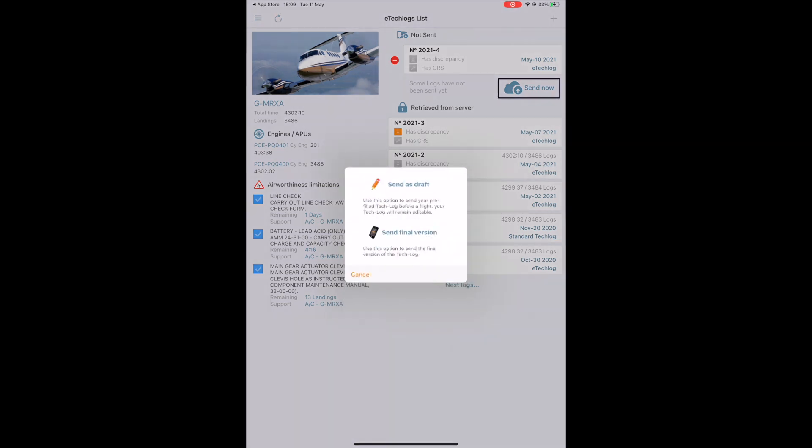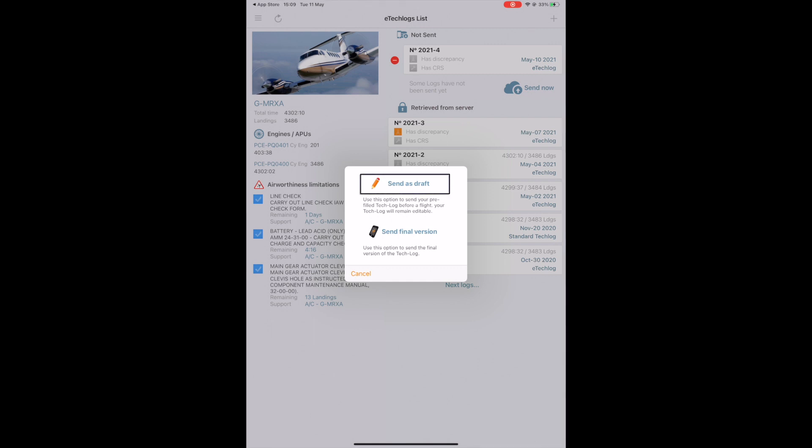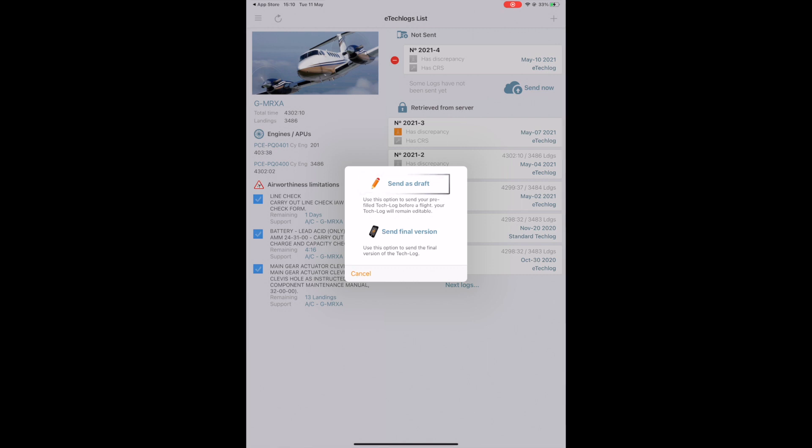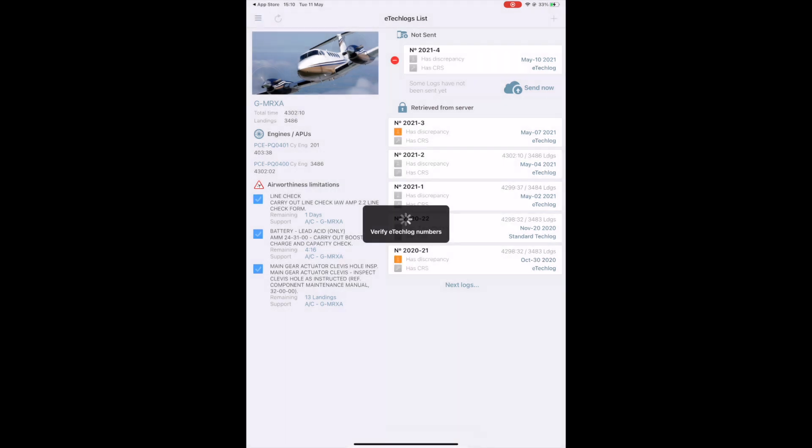The form will disappear and you can tap on the done button to return to the tech log list. Tap the send now button if you are connected to the internet. Send as draft is the equivalent of leaving a hard copy of the tech log on the ground before taking off. Tap send as final version when the log is completed and you want to close it. For now, tap send as draft. The system is verifying the information and saving the log in the cloud. You can now perform your flight and then come back here and reselect your tech log.